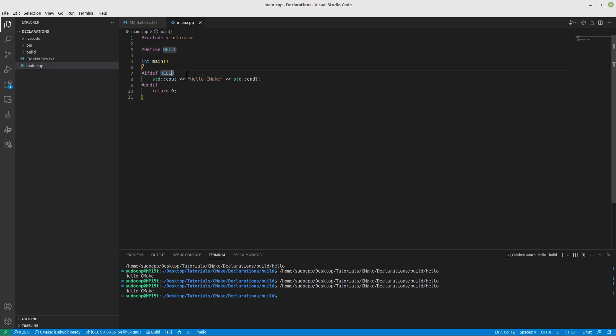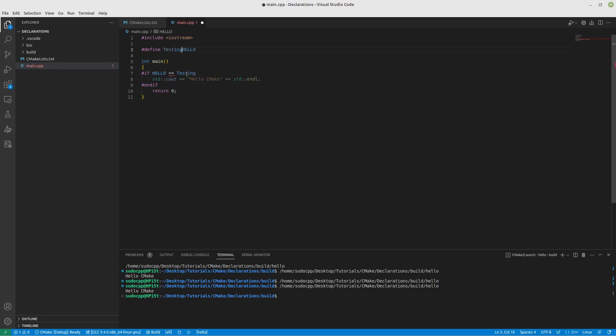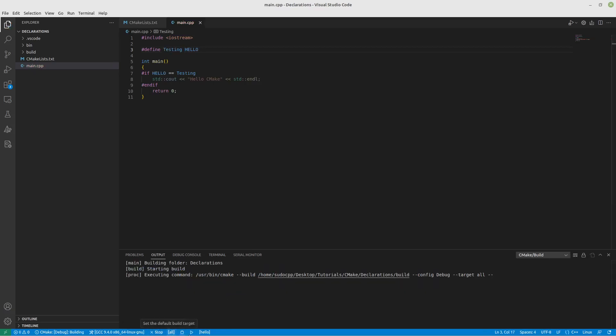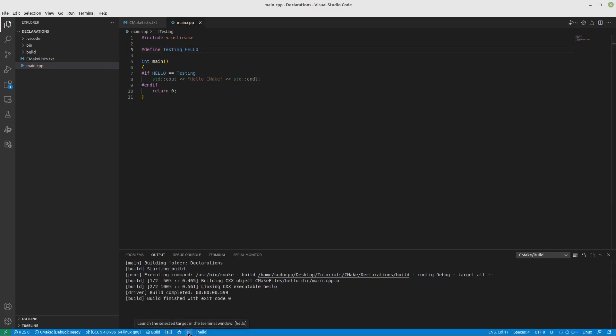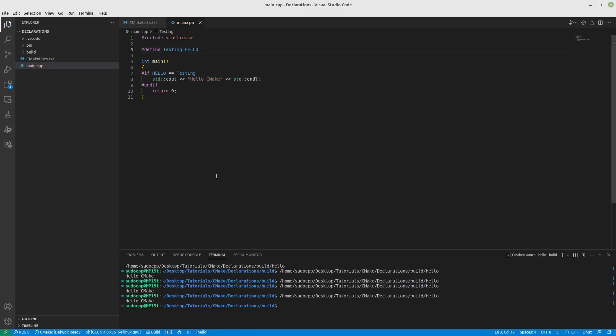And if we want to do something more sophisticated, like if it equals testing, and we put define testing equals hello. If we build this again, it still works.